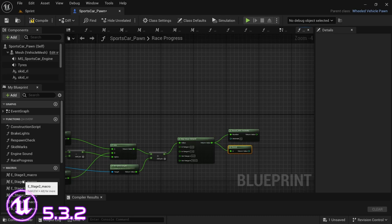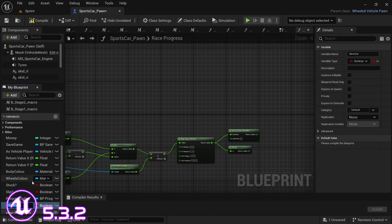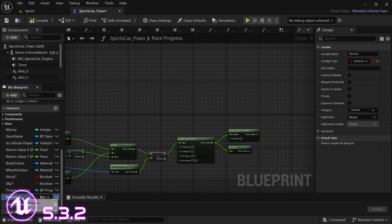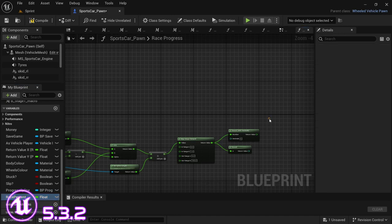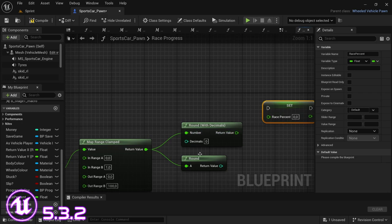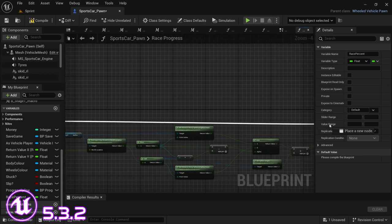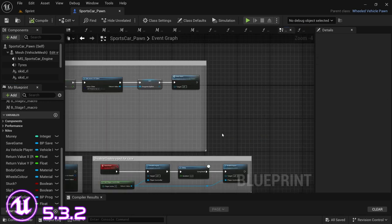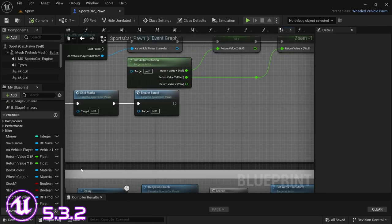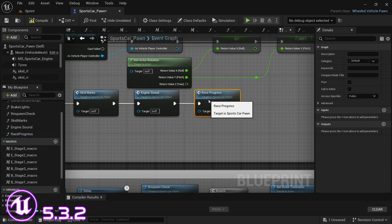Now with everything set up, in the variables section we need to create a new variable. We're going to call this 'race percent' and make it a float value. Hold Alt and drag it in to set it. Depending on which rounding option you want to use, I'm going to use Round with Decimals, set that to the race percent, and connect the execution pin. Then compile. Back in the event graph, on the event tick after the engine's out, drag in the race progress function, connect that, and compile again.